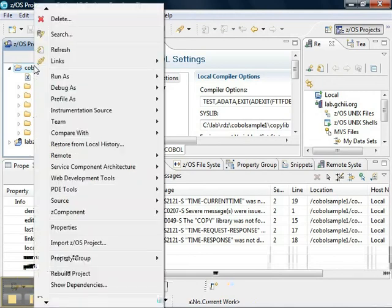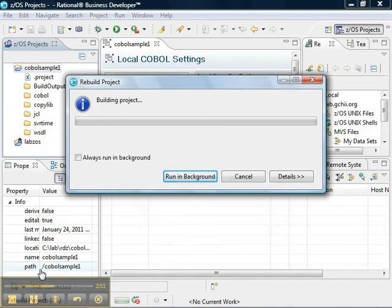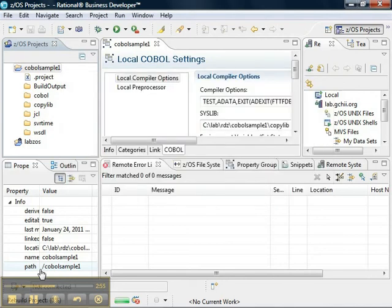Now, when we rebuild our project, it should be built correctly without any error messages. So, that is how to resolve that one problem of the copy library is missing.